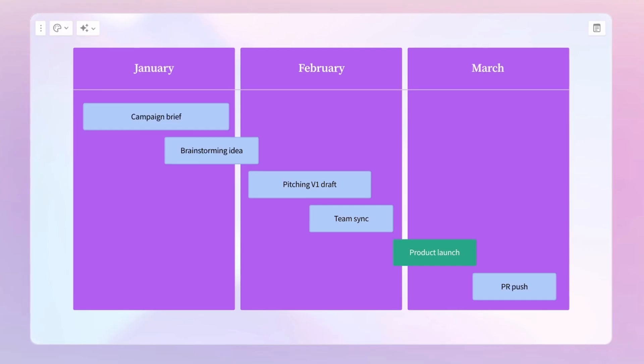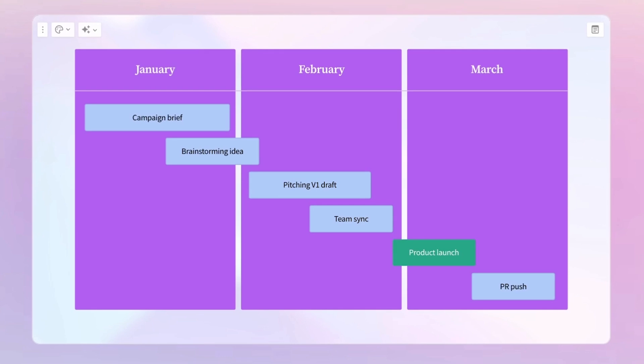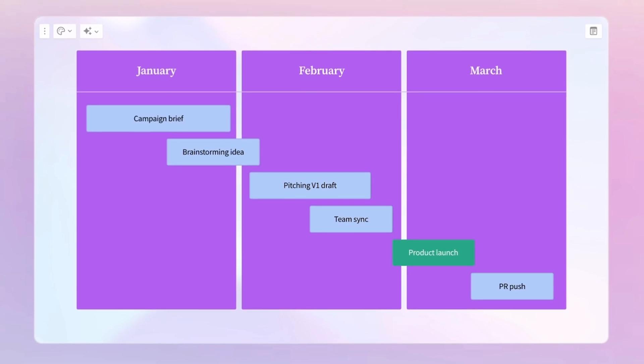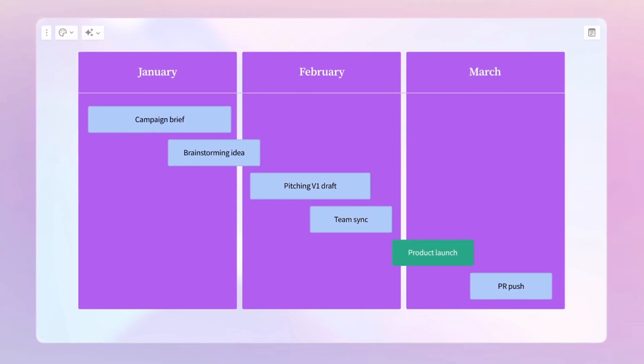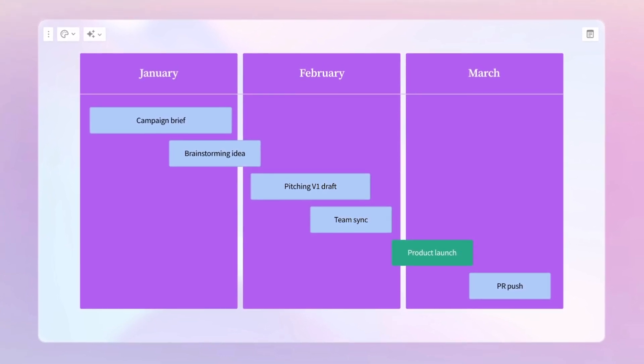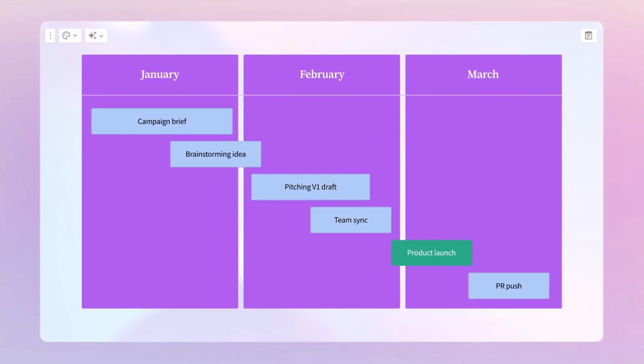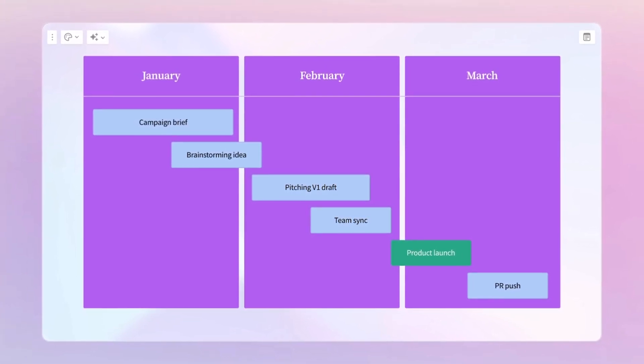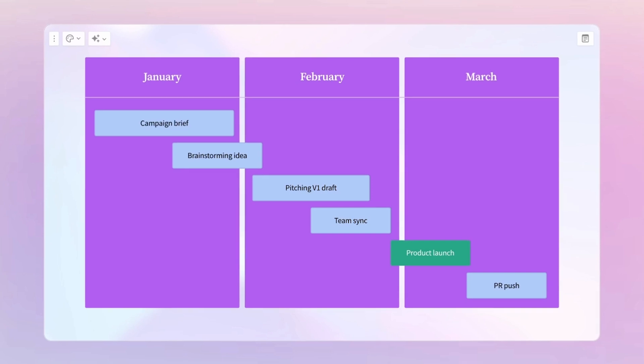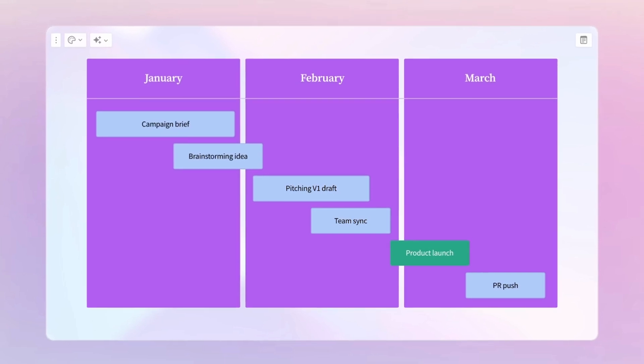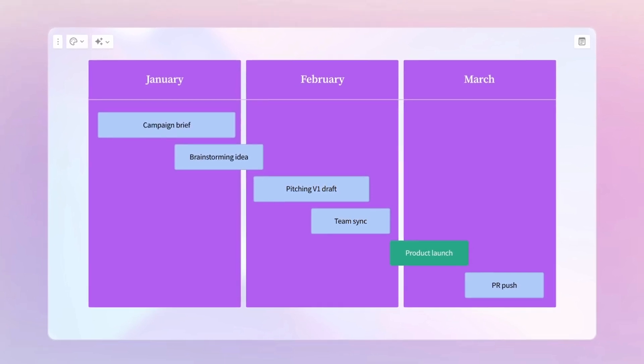Gantt Charts are practical for project management and tracking progress. For example, you can use one to plan the stages of a product launch, including development, marketing, and release phases.